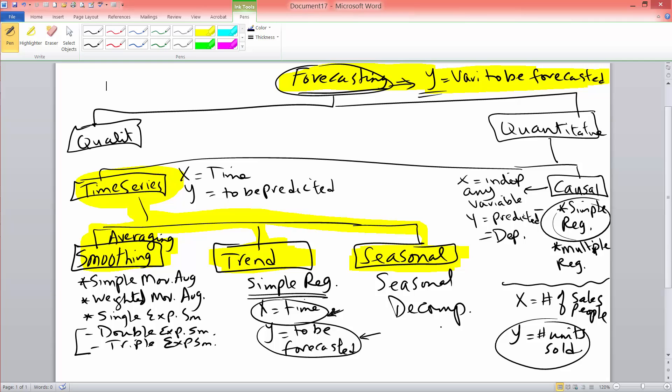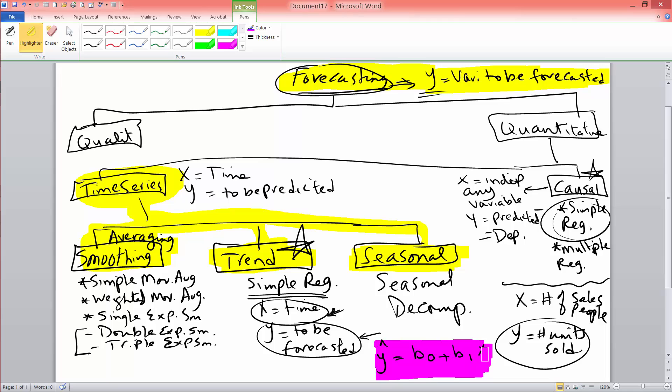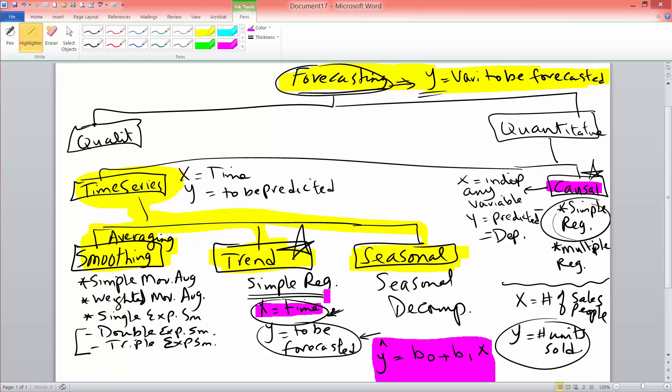So essentially that's the only difference between the two, but both of them use the same equations for computing slope and intercept of the line. So in both trend and causal models, you will have a y predicted value, which is computed as intercept of the line of the regression line plus slope, which we call b1 times x. And this x could be any variable when you're using causal models, or it would be time when you're using trend equation.